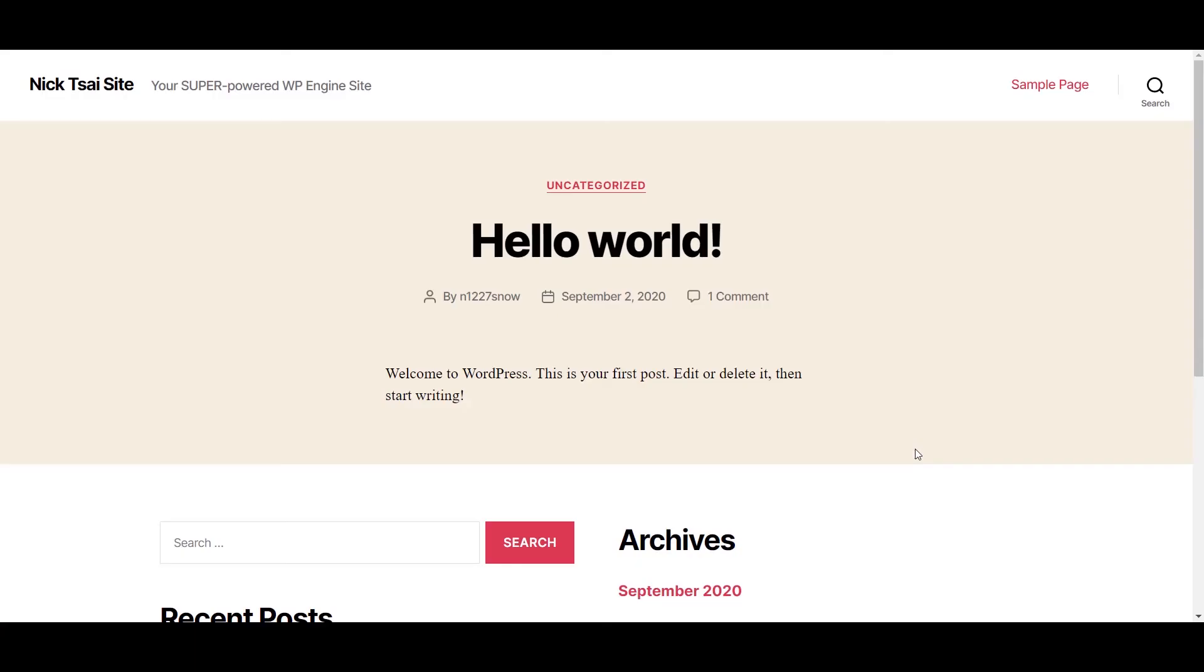So after everything is set, you should be able to access your site like this. So that's it for this video. I hope you enjoyed that. I will see you soon in the next video.